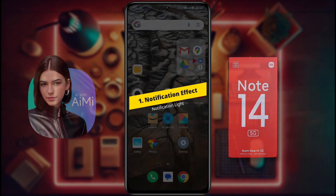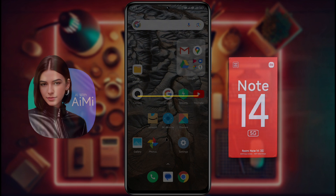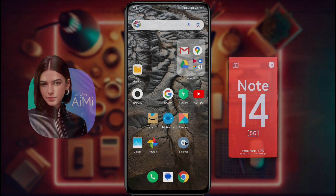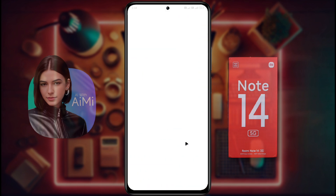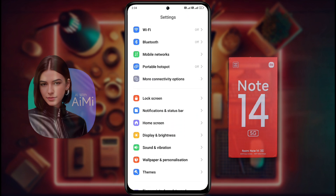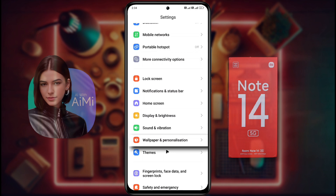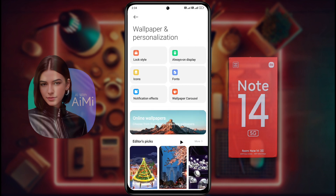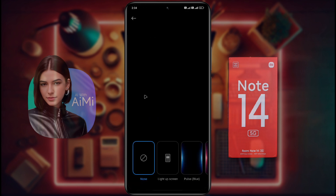Number 1: Notification Effect. First of all, open the phone settings. Once in your phone settings, scroll down until you find Wallpaper and Personalization, then tap on it. Now look for an option that says Notification Effect and tap on it to customize the notification effect.